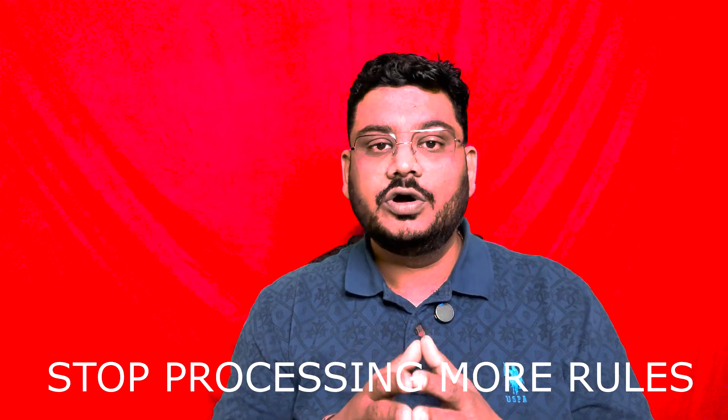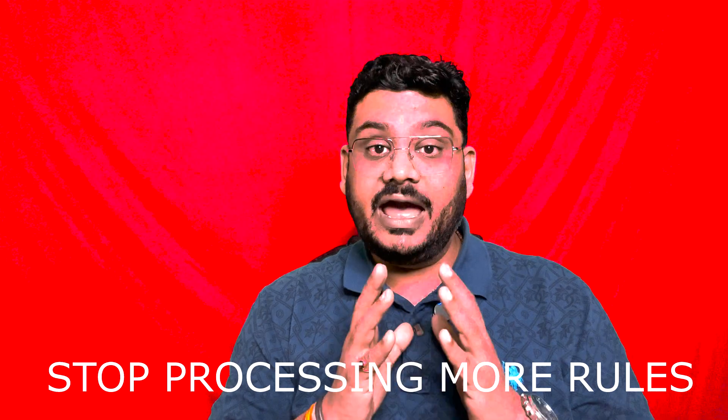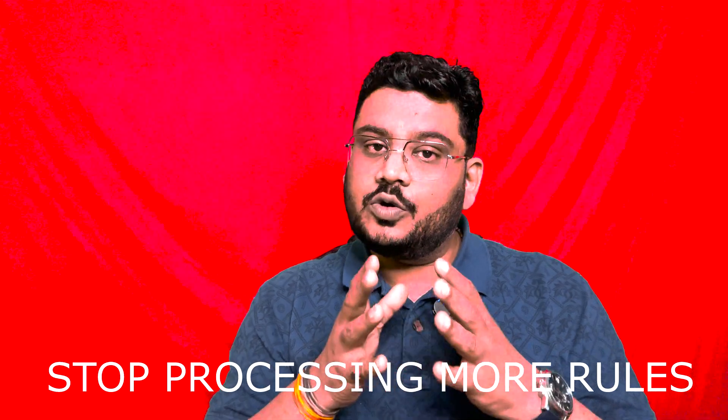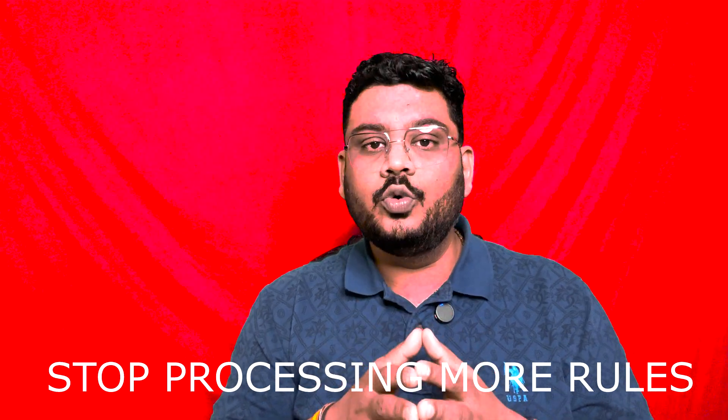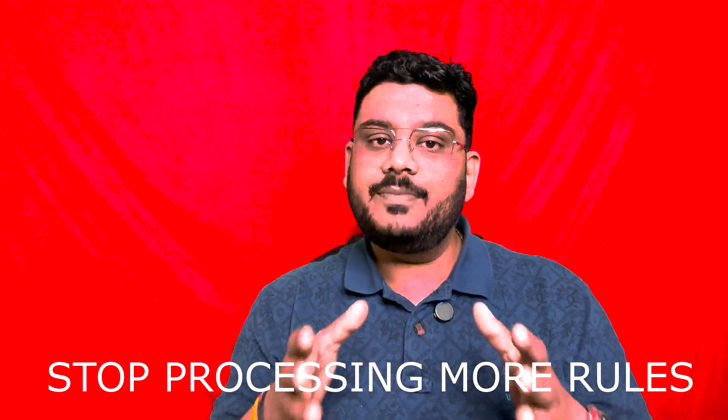Hello everyone. Welcome to my channel. Have you ever wondered how to stop Outlook from applying conflicting rules to the same email?